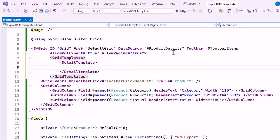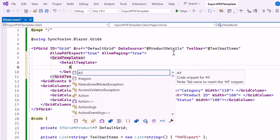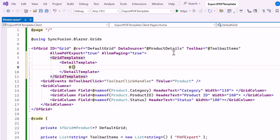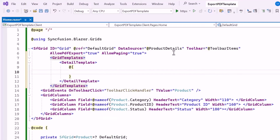Inside this tag, I add Razor syntax. Within the code block, I cast the context object to a product type and assign it to the product variable.